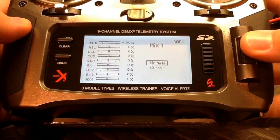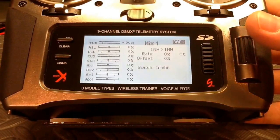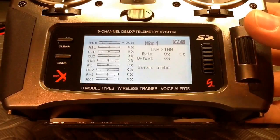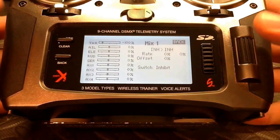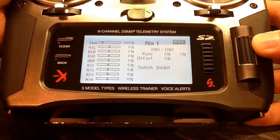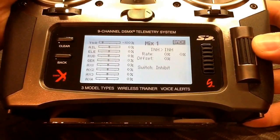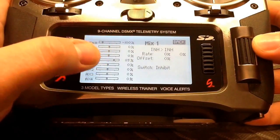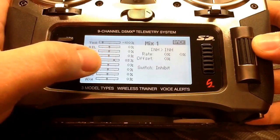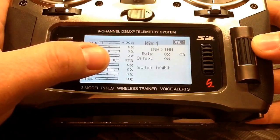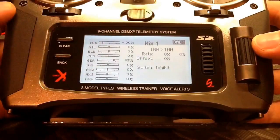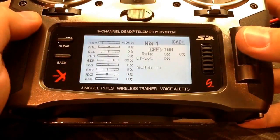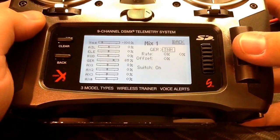We're going to create a normal mix. The NAZA flight mode is controlled via the U-port — the same channel that does GPS, attitude, and manual also does the failsafe. The NAZA U-port is connected to our gear channel. If we toggle our GPS, attitude, and manual flight mode you'll see the gear channel moving. We want to create a mix that forces our flight control channel to a specific position along the servo travel so that in the NAZA assistant it shows failsafe. We're going to pick the gear channel as the master channel.